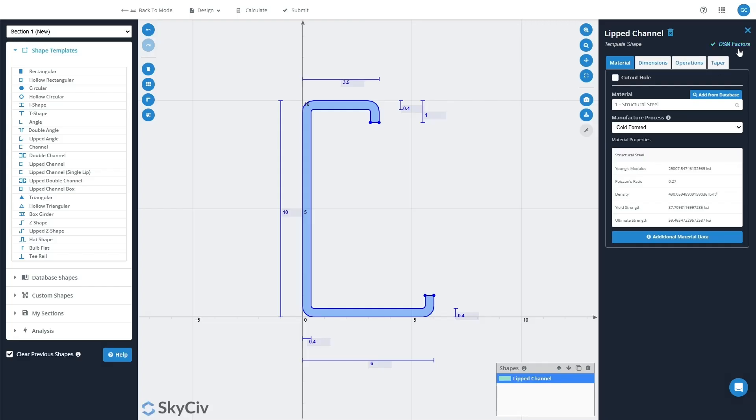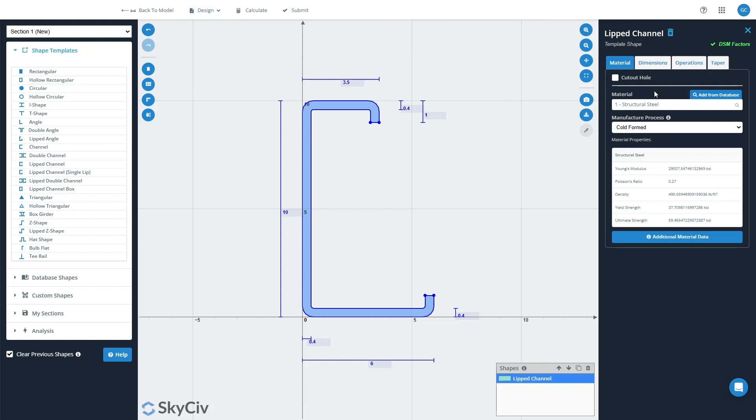Now you can also use this tool to override DSM factors for database shapes in the SkyCiv section library. You can use the same process where you go into the top right here, click FSM, and that will overwrite any saved values that you have here.